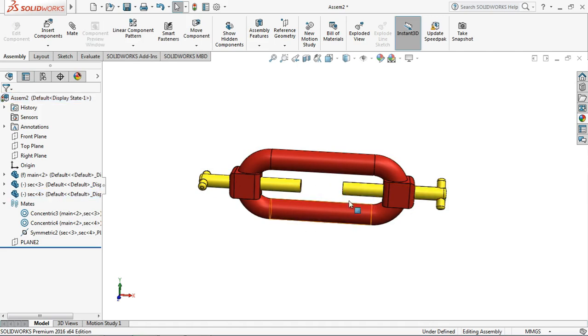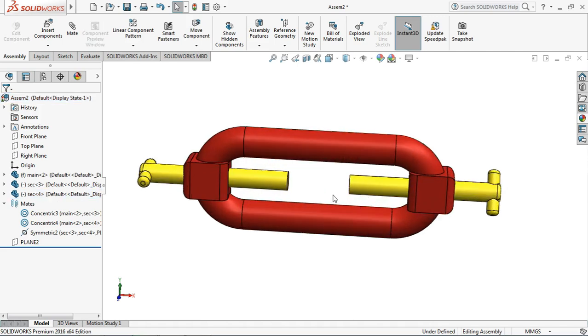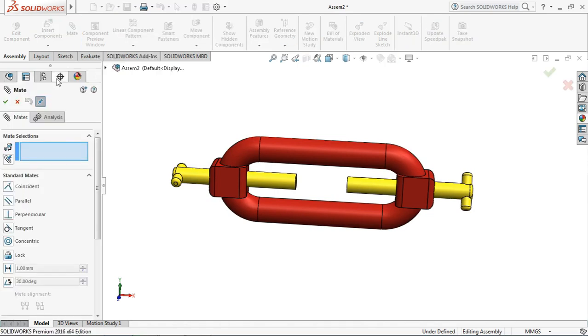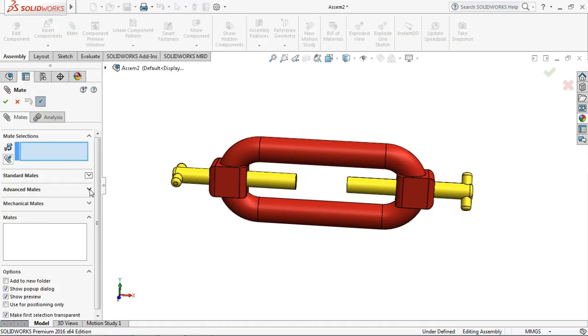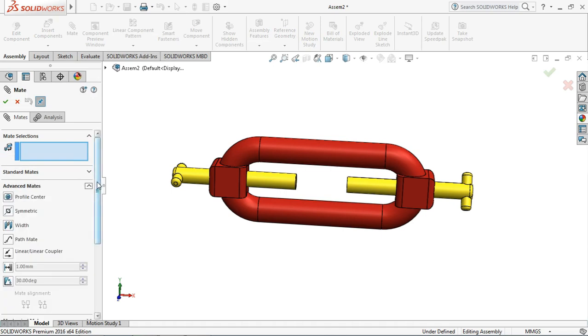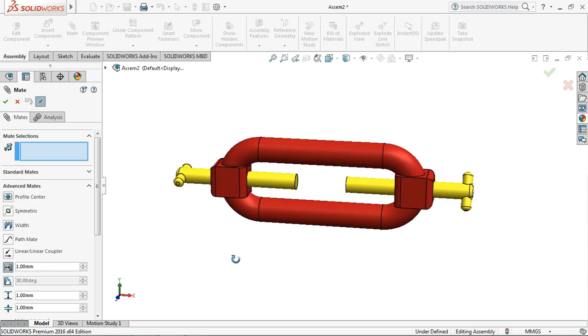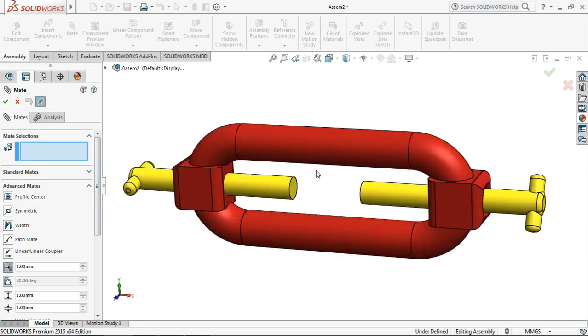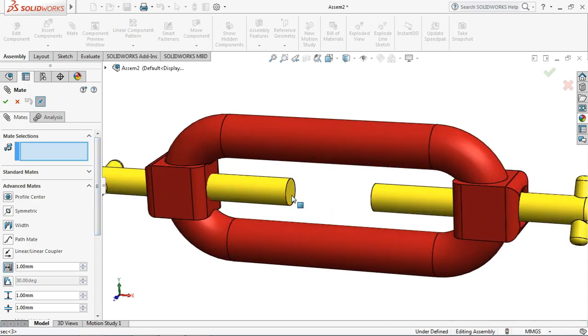So for distance map, go to mates, advanced mates, and distance limit. Select the two faces.